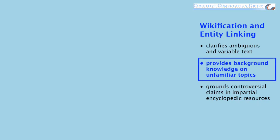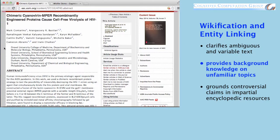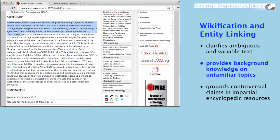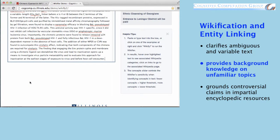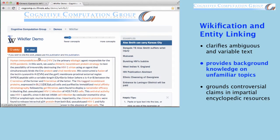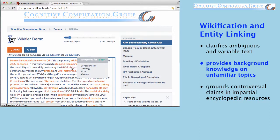The Wikifier can also help a reader learn about an unfamiliar domain. Scientific articles like this one contain many technical terms. Feeding the text of the article into the Wikifier can give the reader easy access to definitions of those terms, thus providing the background knowledge the reader lacks.